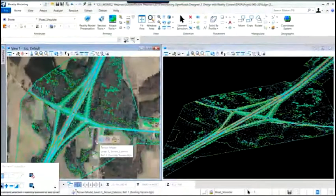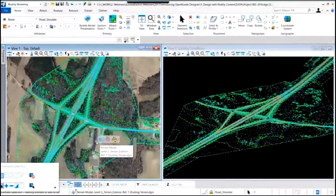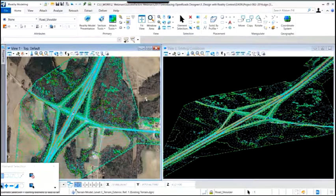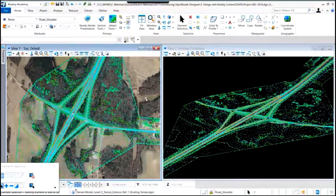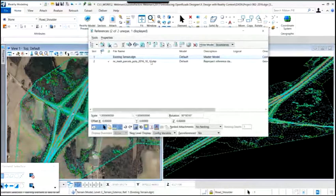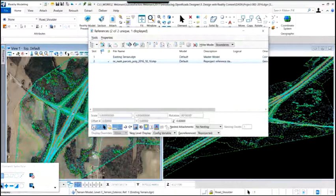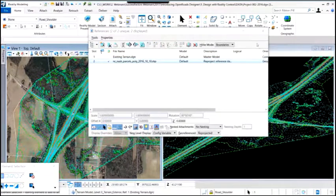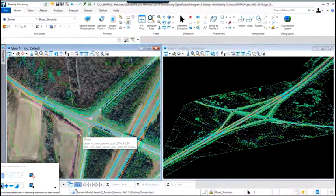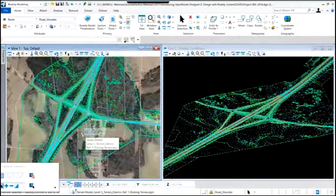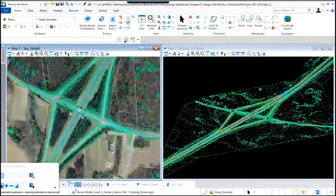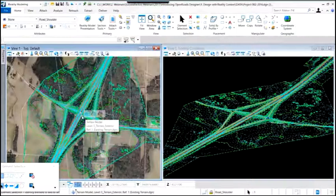You can see the imagery has been attached, which gives us a base level of additional context to our project. We've added that imagery in the 2D view to add context and understanding to our project. Within this reality modeling toolset, we can also attach shape files. In this example, we'll add more information into our design by attaching that shape file. Now we can see the property lines overlaid on the imagery, terrain model, and topographic survey on screen.